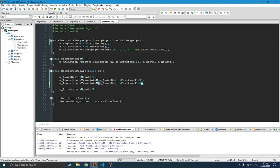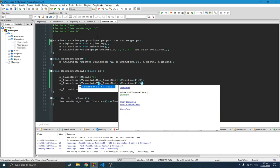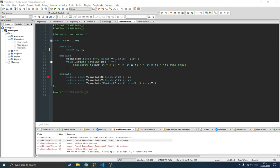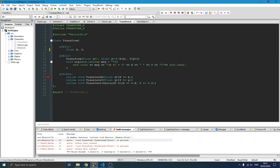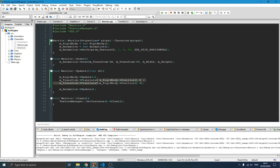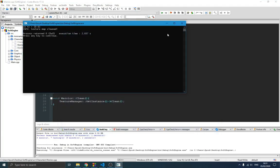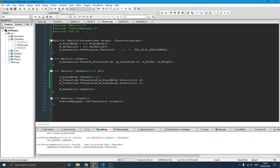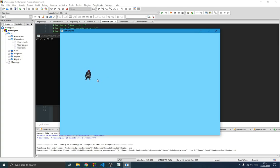We also do the same for the y-axis. After compiling, we hit an error because the transform methods were private — we need to make them public. After fixing that, compiling works and the player simply falls due to gravity.